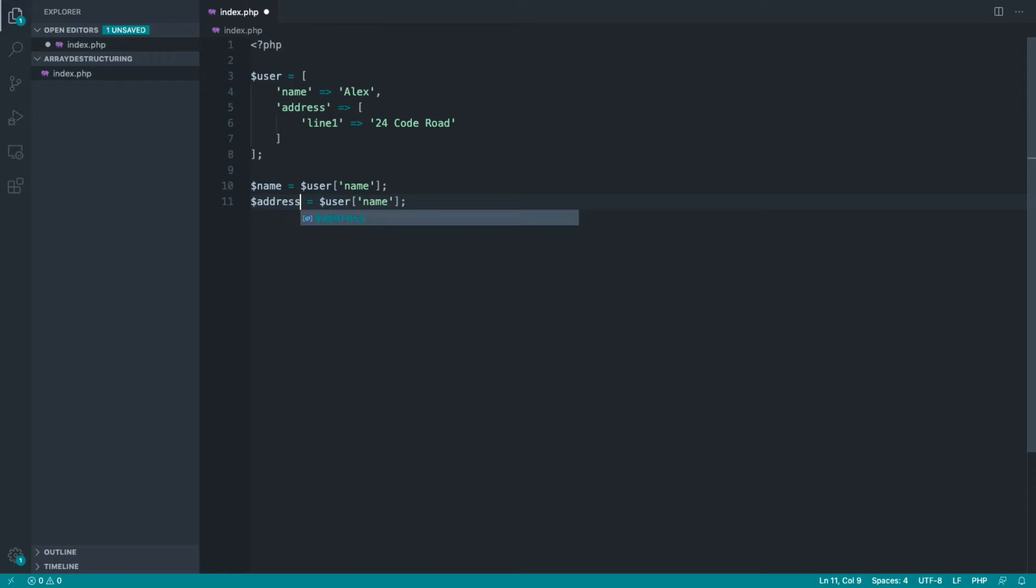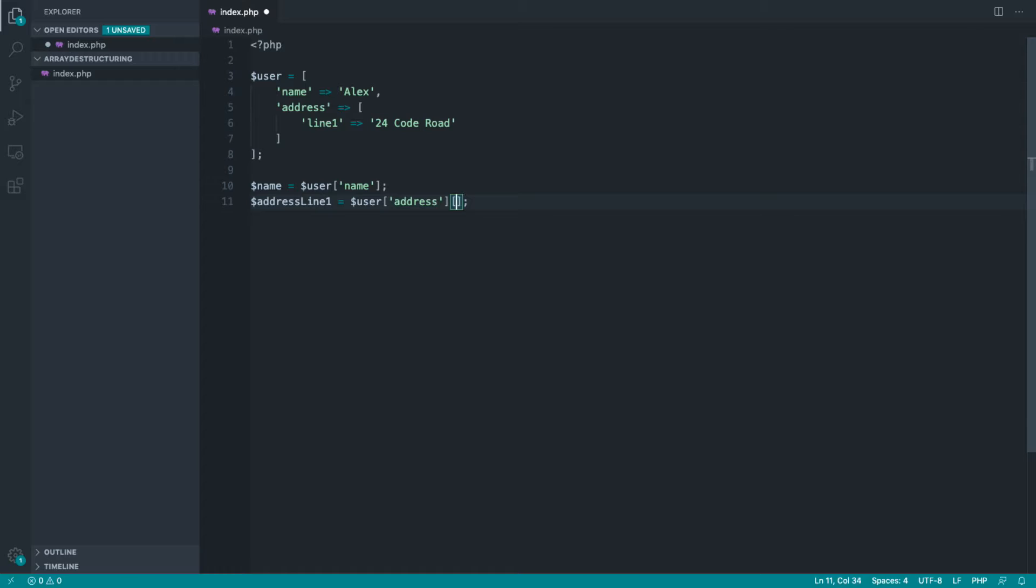Let's just say we wanted this to be called address line one, referencing user address and line one.